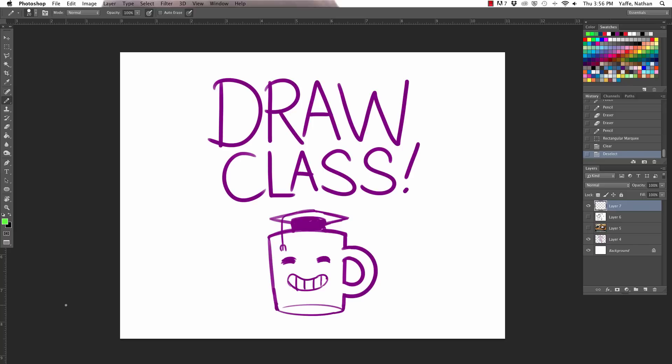Welcome to Draw Class, the show where we teach you how to draw things. I'm Caldwell. I'm Nathan. And today we have a special episode planned.